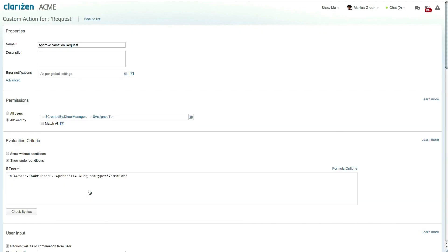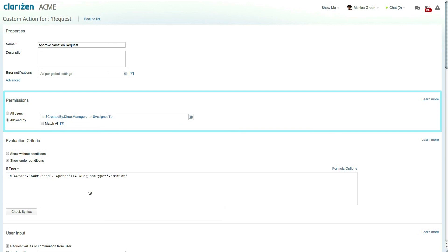Within custom actions the permission section defines which users are allowed to run the action and in this case the action is available to the requesters direct manager.